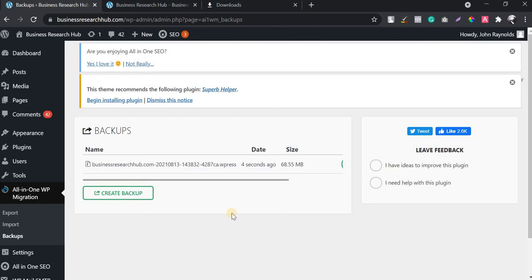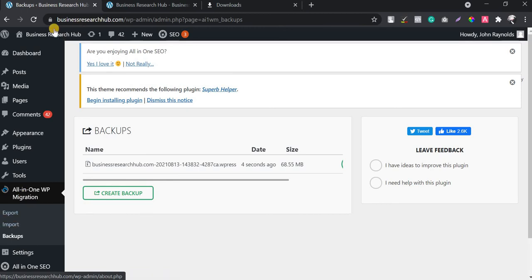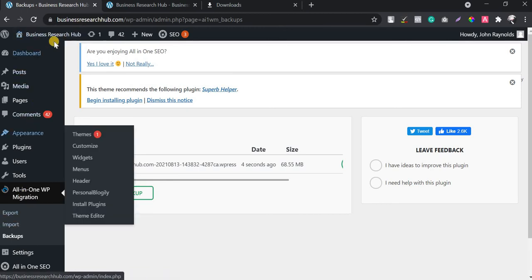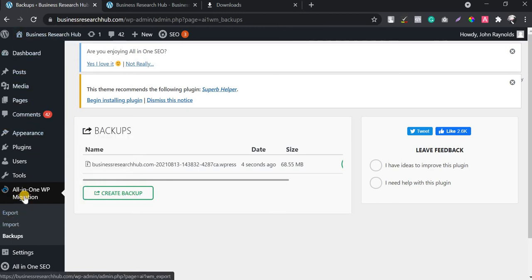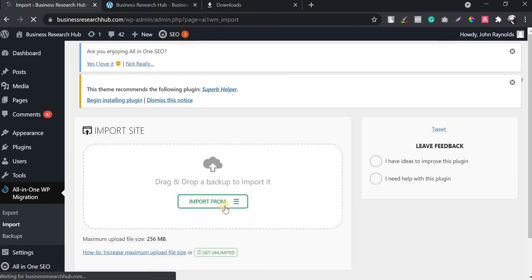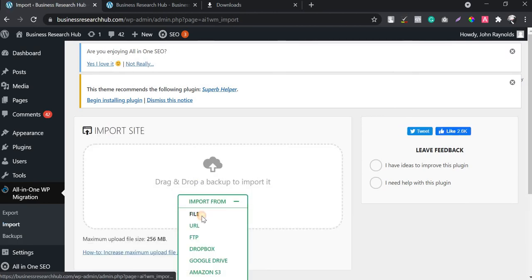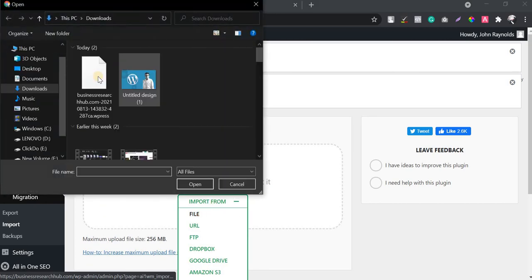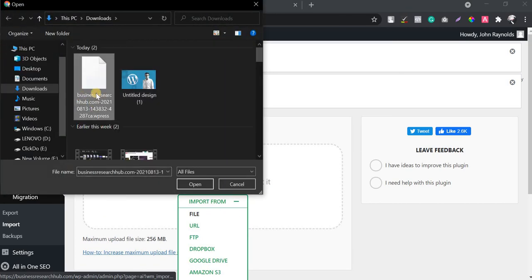You might ask how to import this backup. If you are migrating the website and the target website is installed on a different hosting, you can install the same plugin there. There will be three options: Export, Import, and Backups. Go to the Import section, click on 'Import From', and select the File option to import your backup.